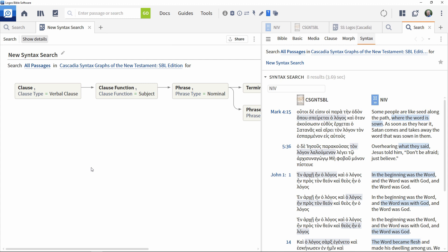So that is the basic process in creating a syntax search, looking for patterns found in the analytically tagged resources. Later videos in this series will work through some further examples, highlighting additional techniques that can be used in search construction.